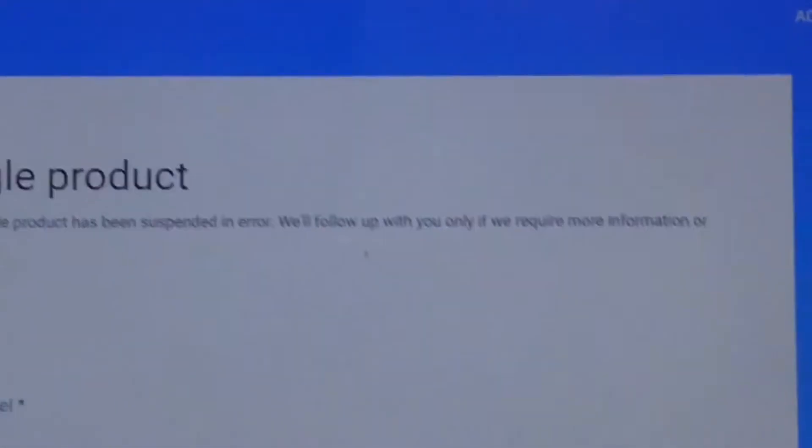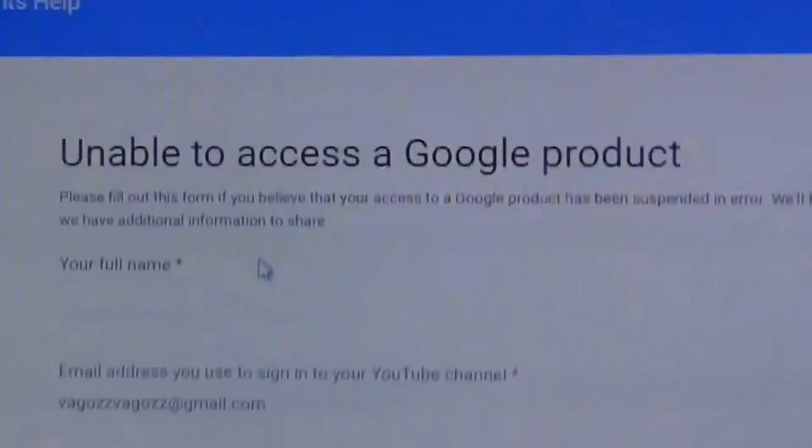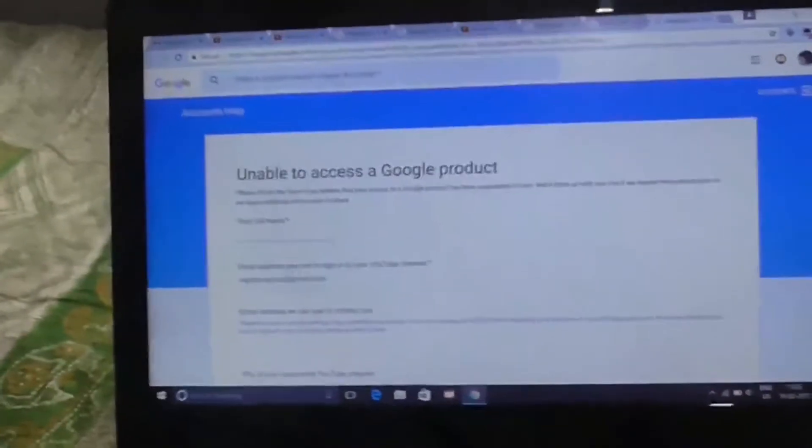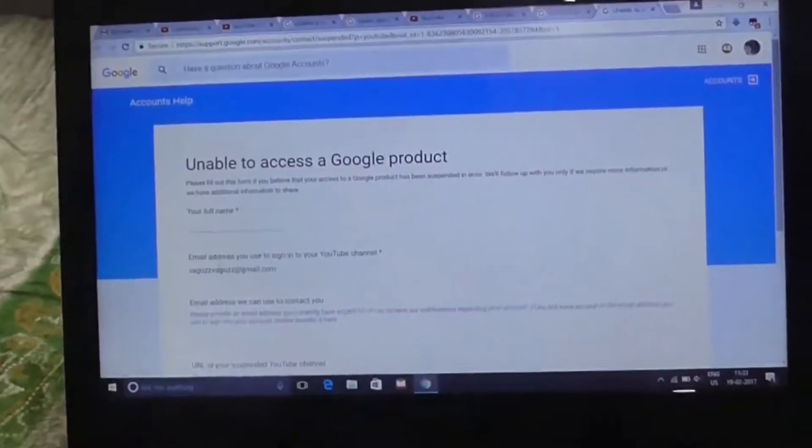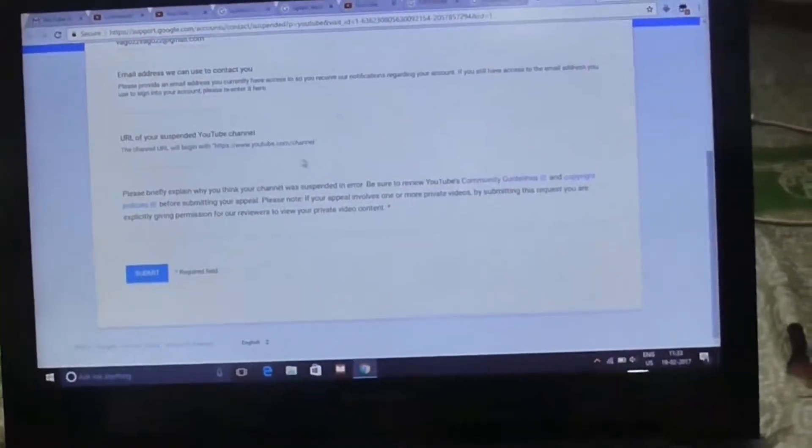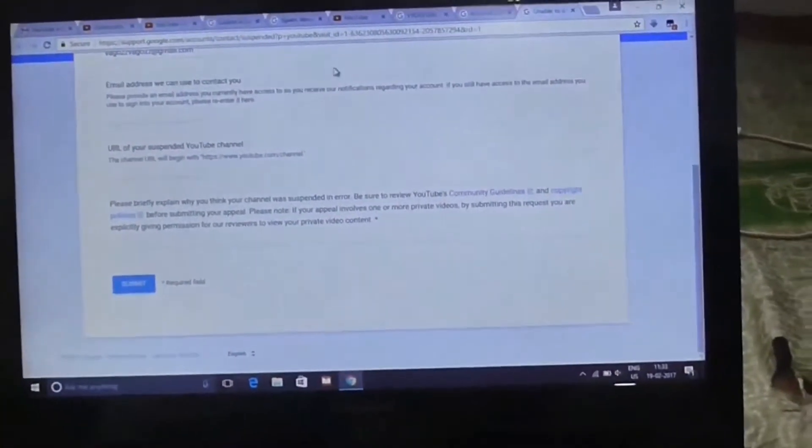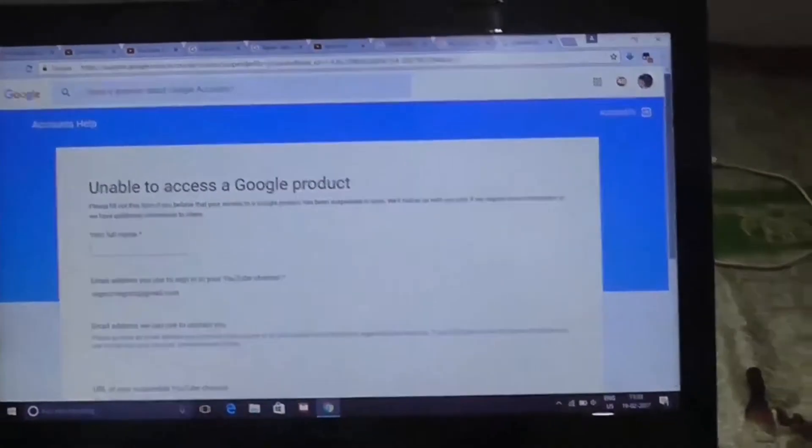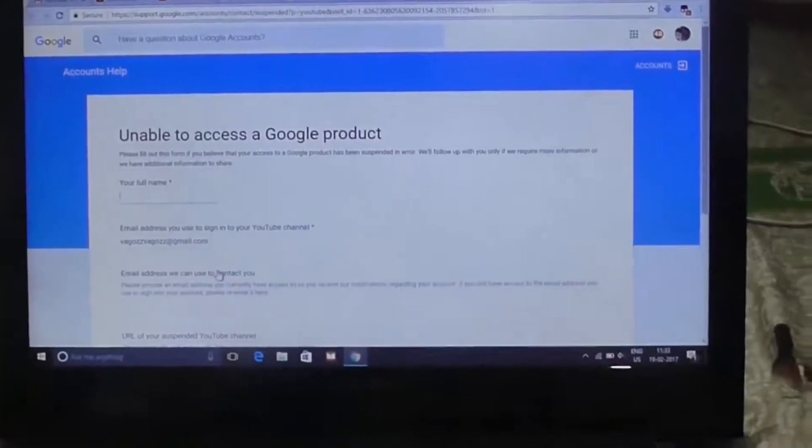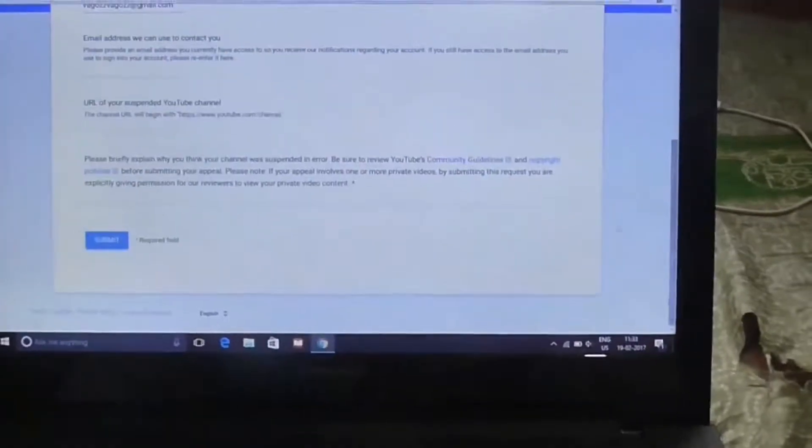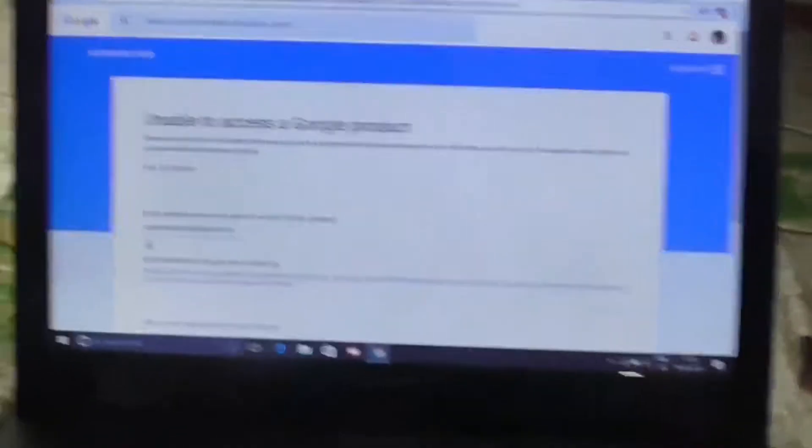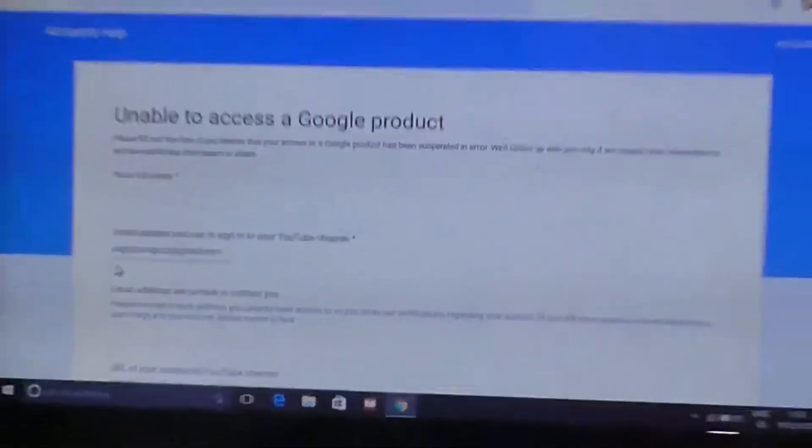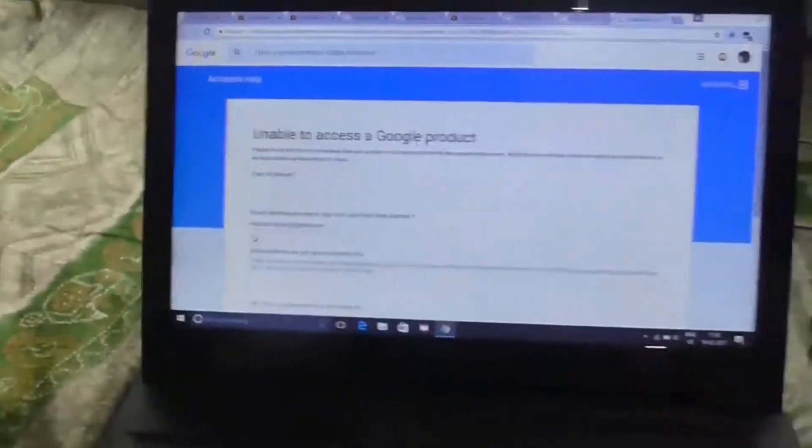All you have to do is fill up the form: your full name, an email address that we can use to contact you, and the URL of your suspended YouTube channel. All you have to do is that.